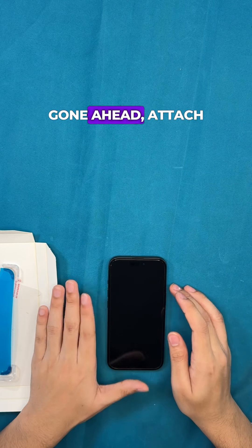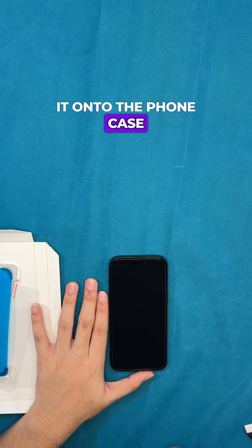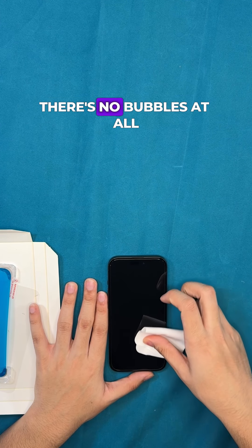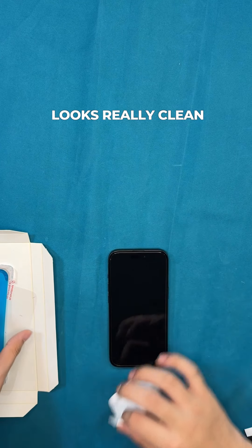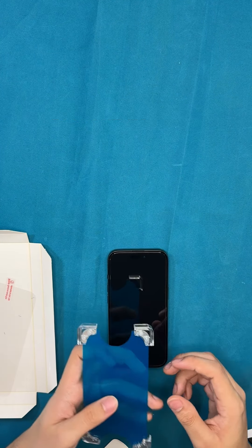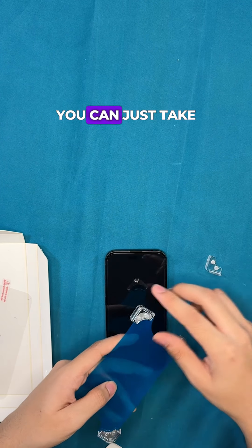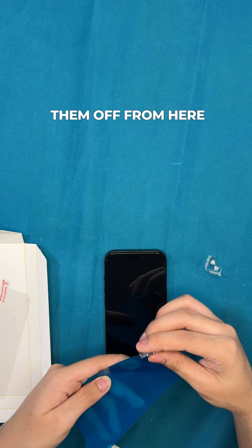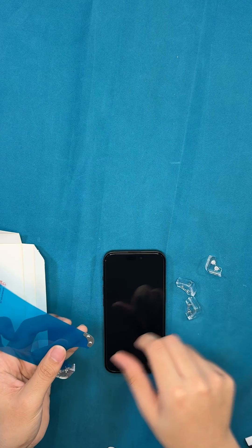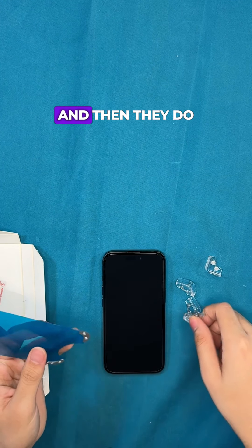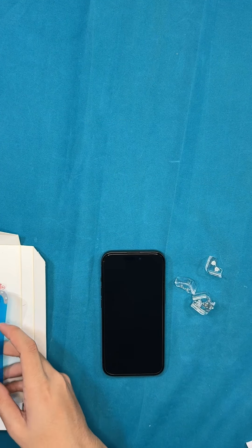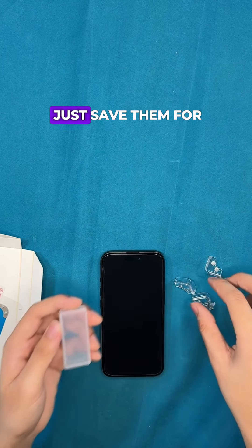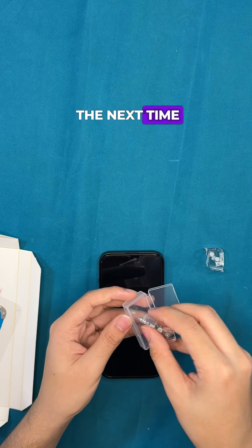Go ahead and attach it onto the phone case. There's no bubbles at all, you guys can see it looks really clean. And I did want to show you, once you do remove the magnets you can just take them off from here and then they give you the box so now you can just save them for the next time you might need to use it.